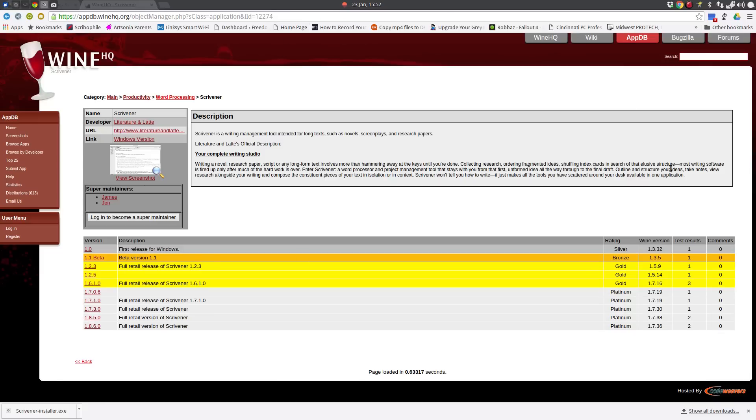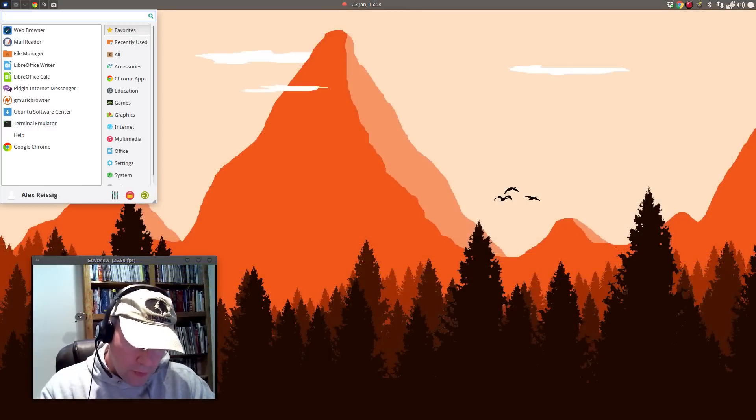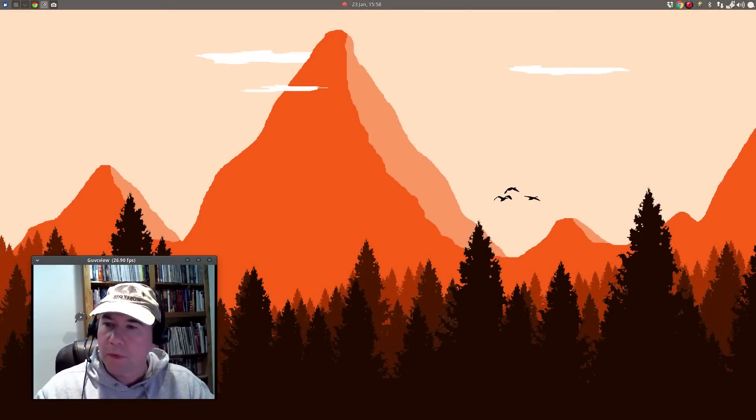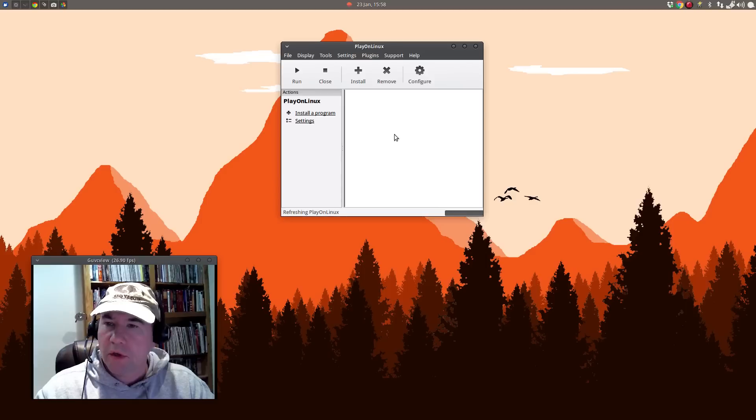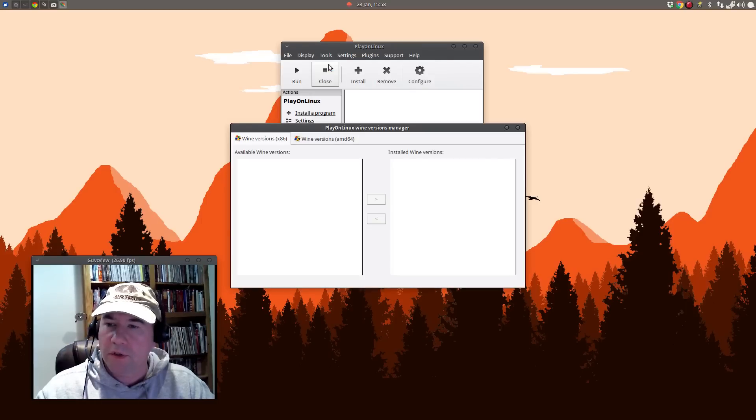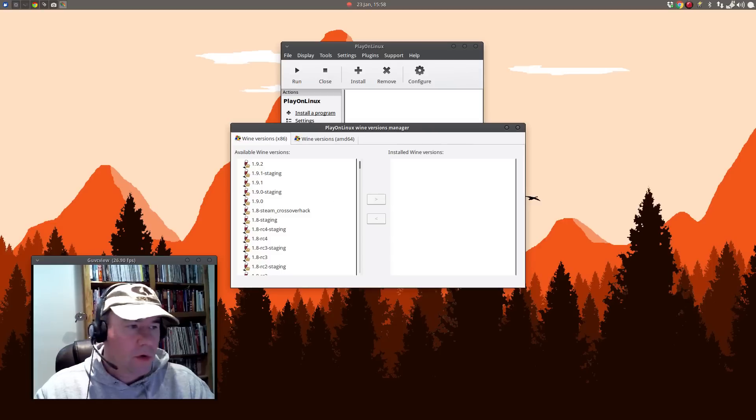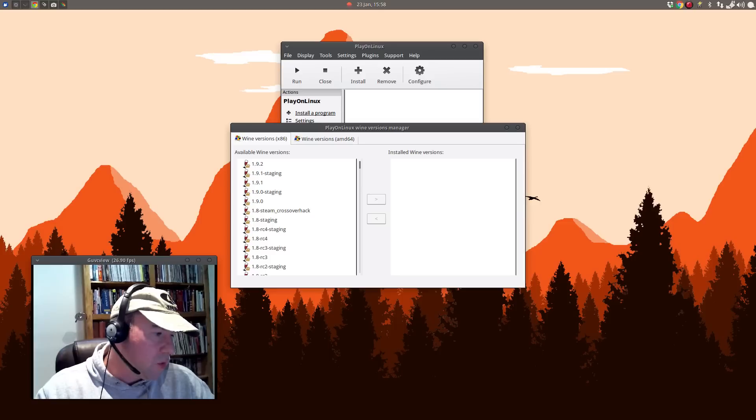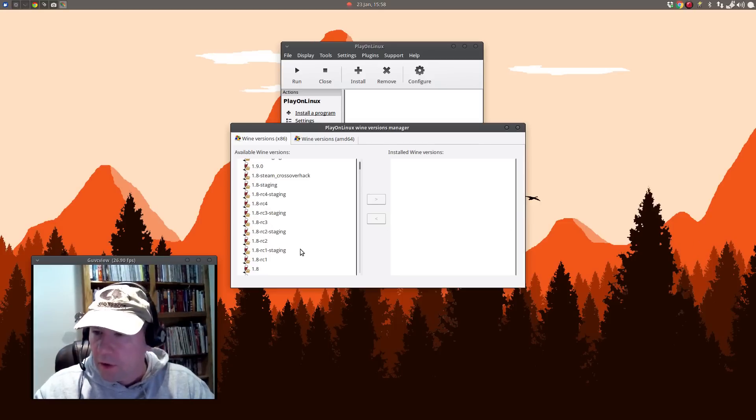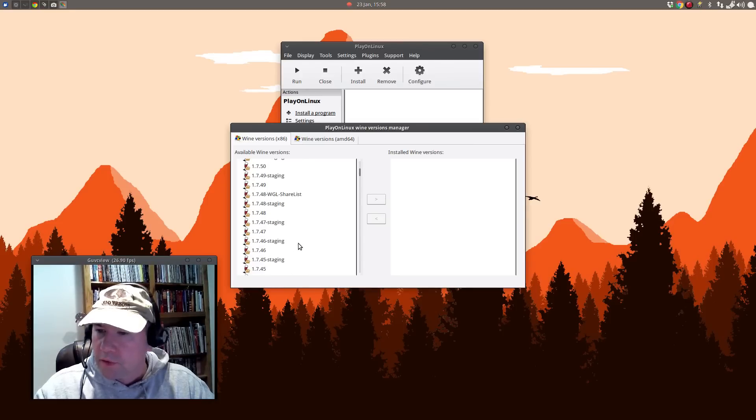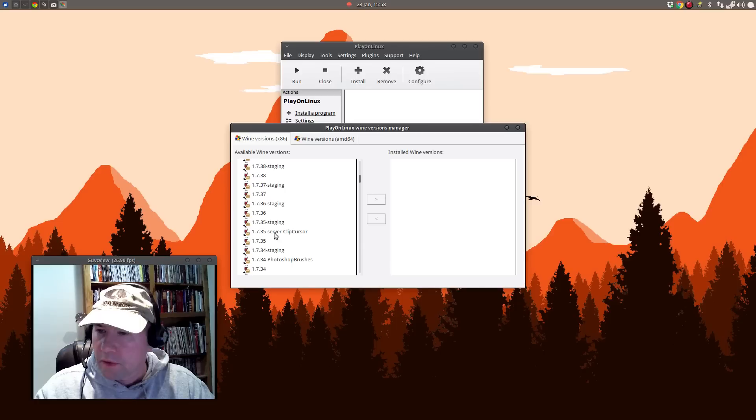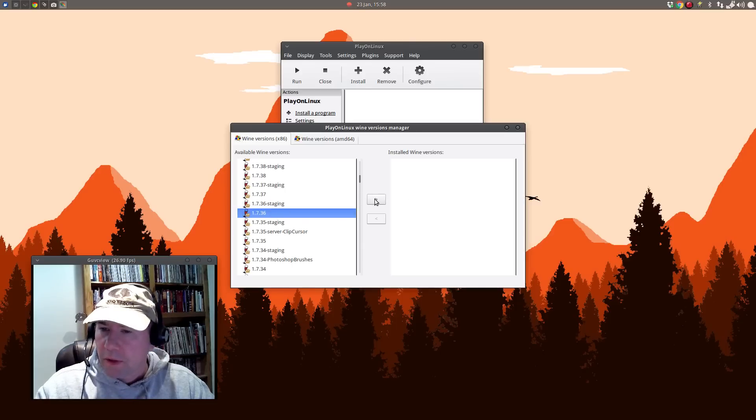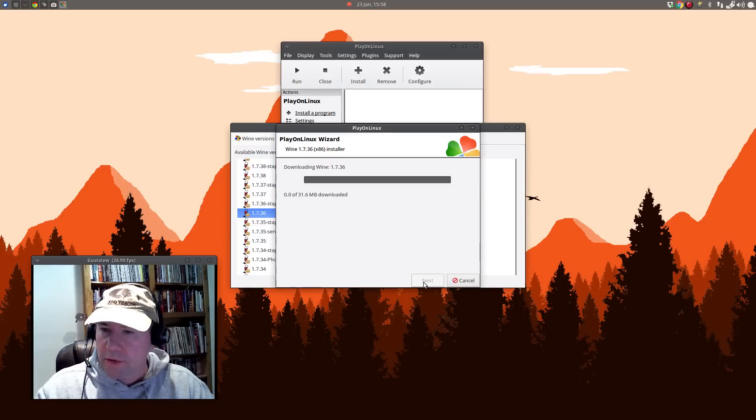So let's get that part started. So let's open up Play on Linux. And before we install a program, let's go up here to Tools and Manage Wine Versions. So we're going to install, let me check the, what did that website say? Version 1.7.36. So let's scroll down to there.